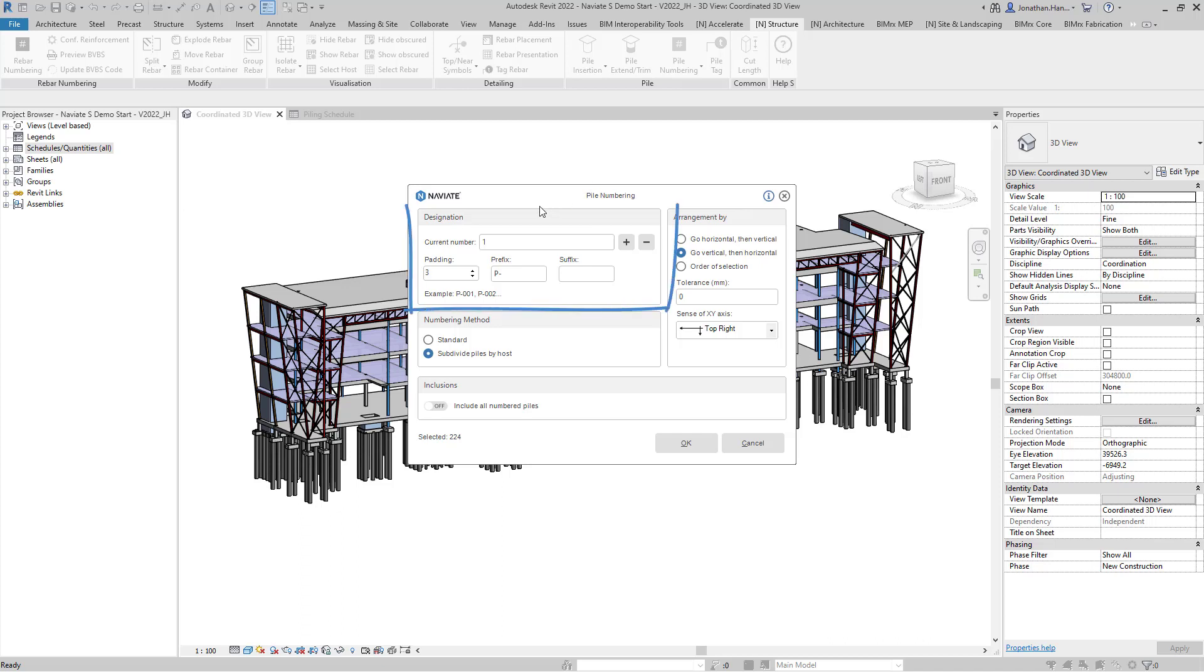Under the designation section we can apply a current number, padding, a prefix or a suffix. In this example I'm going to start my pile numbering at one with a padding of three characters and I'm using the prefix p-dash.